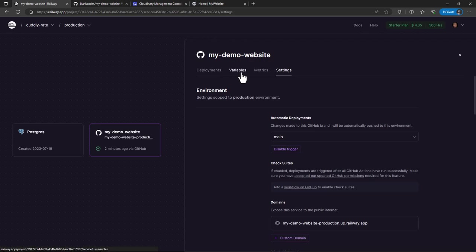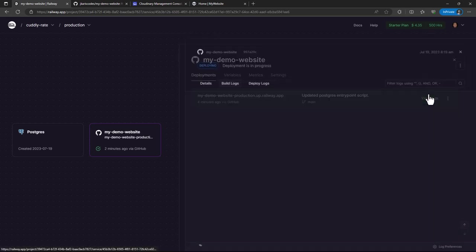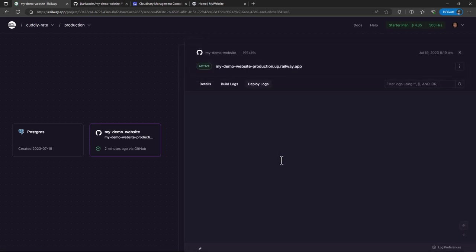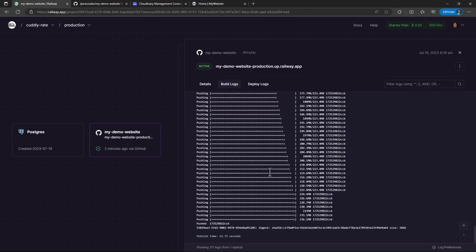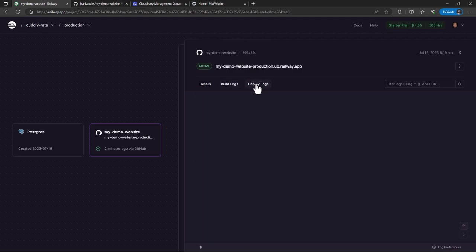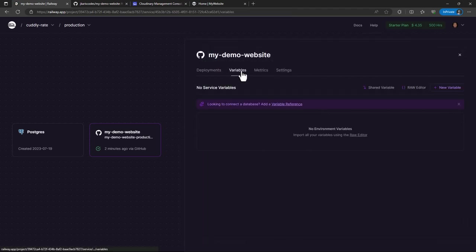So the next step will be the variables. Because we have not added any variables. My project is dependent on variables, and you are going to see that there are going to be some errors. So we have no deployment logs. Let me see the build log. So this build log has just been automatically built using Railway. So I do not expect anything on the deployment logs. So let me add the variables quickly and then we are going to proceed from there.